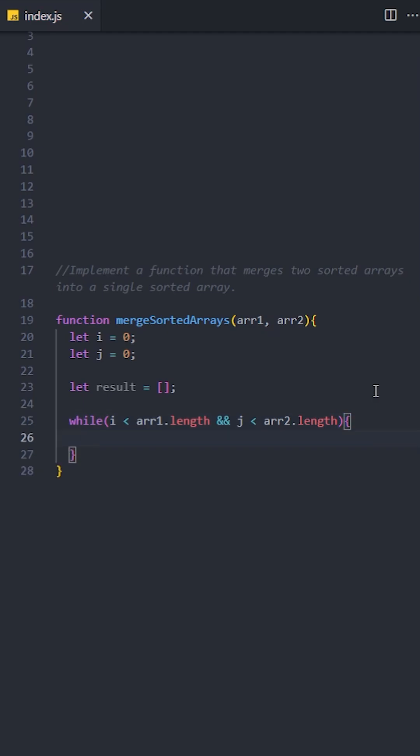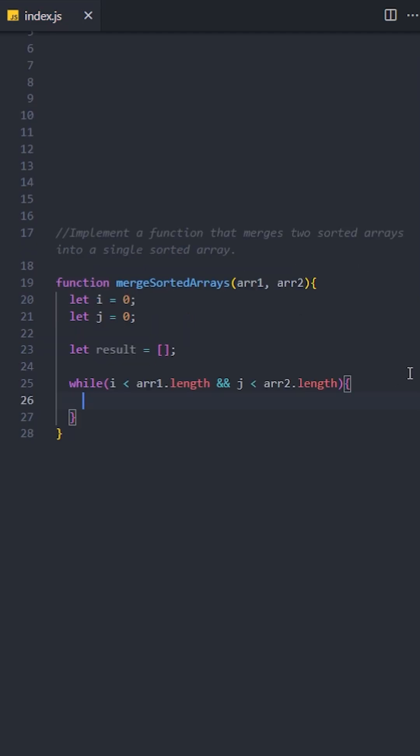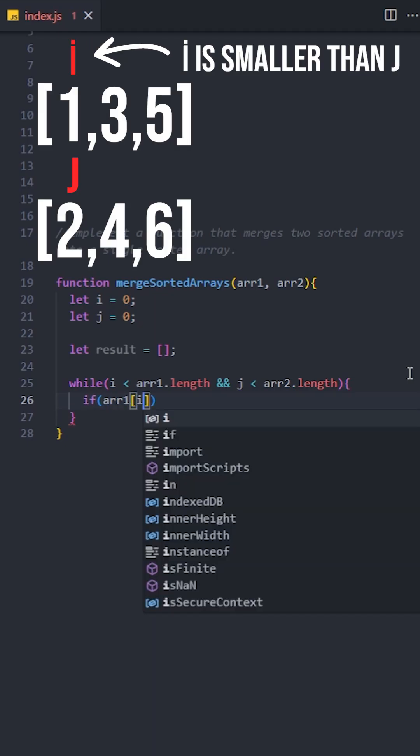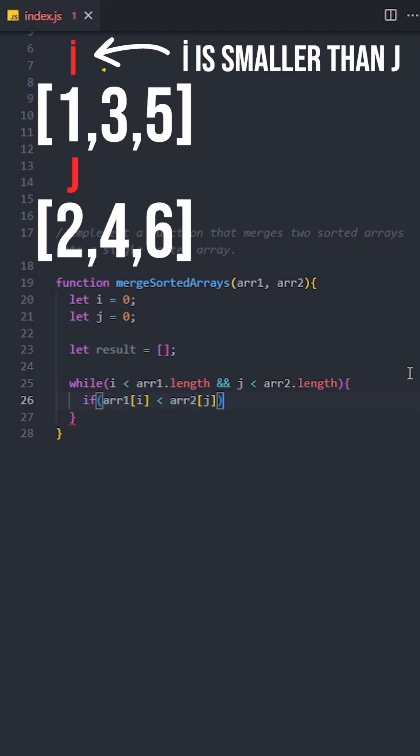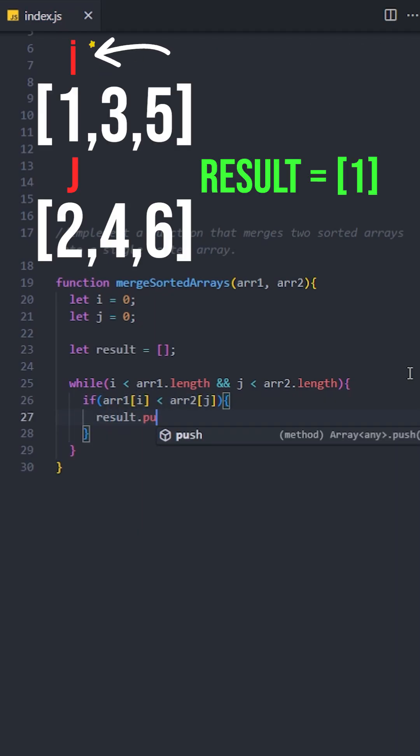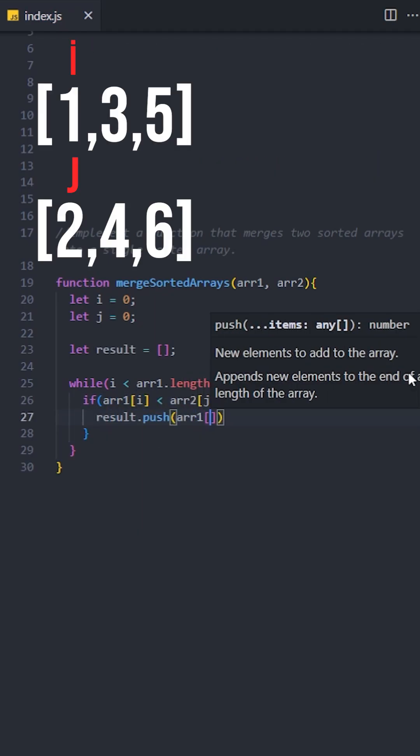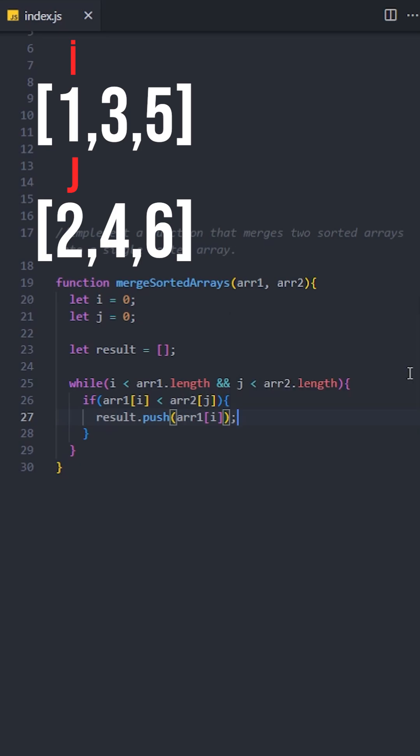Inside the loop, we will compare the current values at array1 and array2. If the value in the first array is smaller, we will add it to the result array. Then, we will increment the i pointer to move to the next element in the first array.